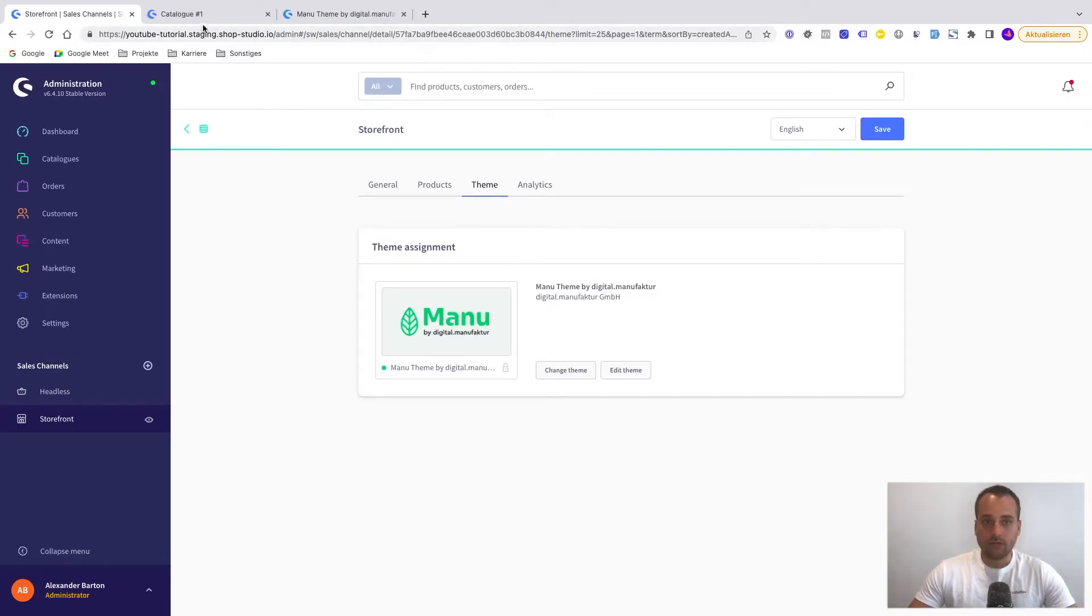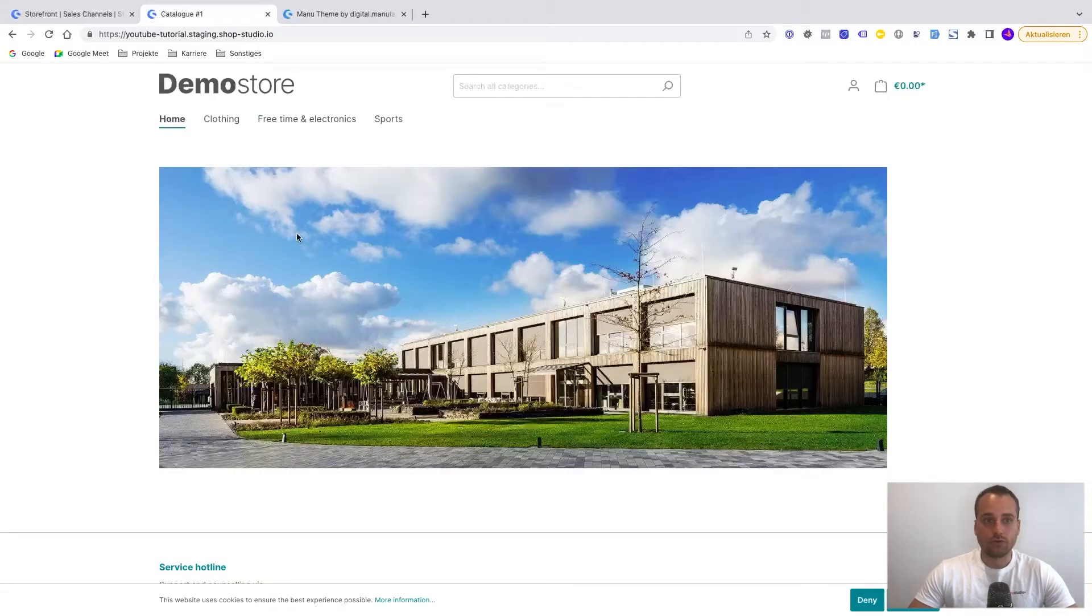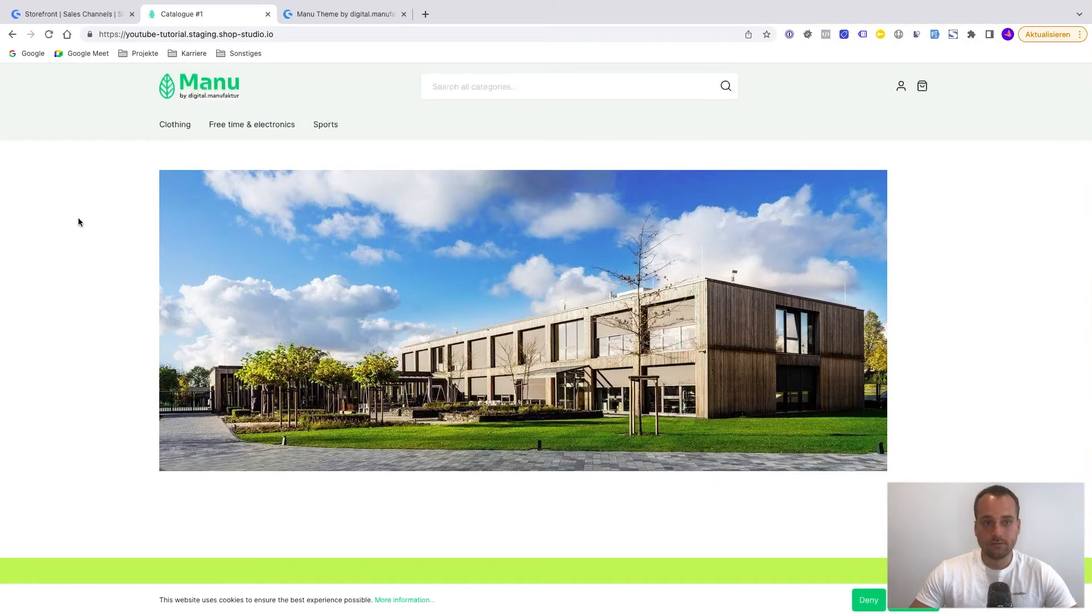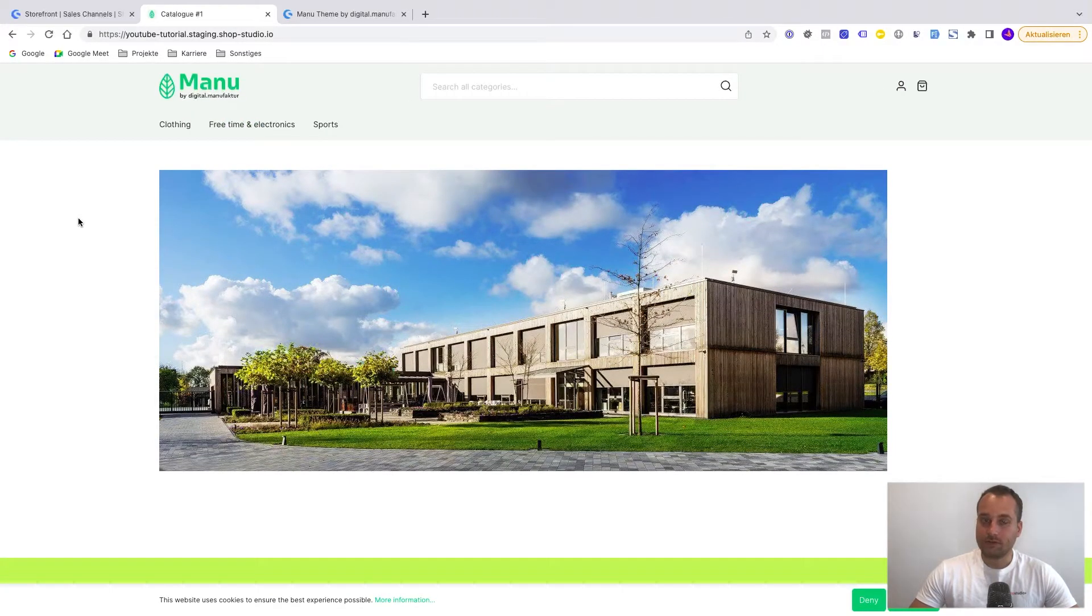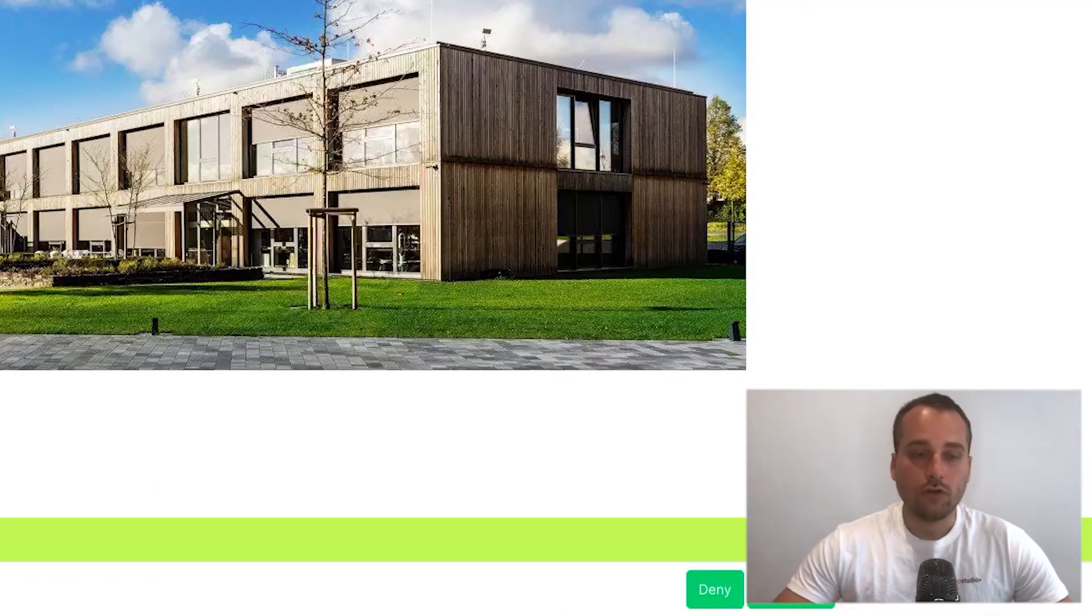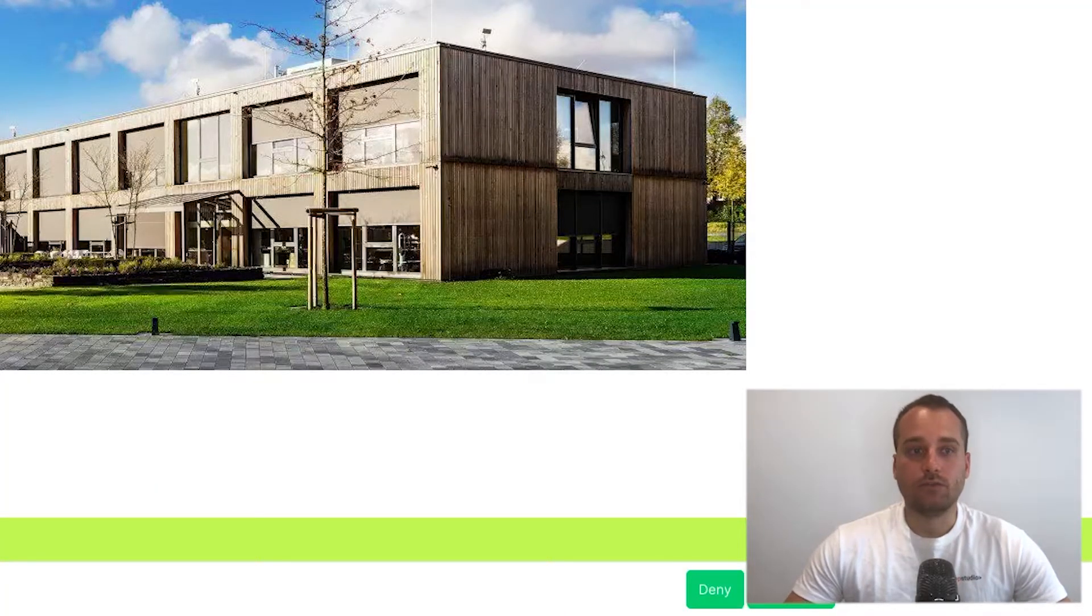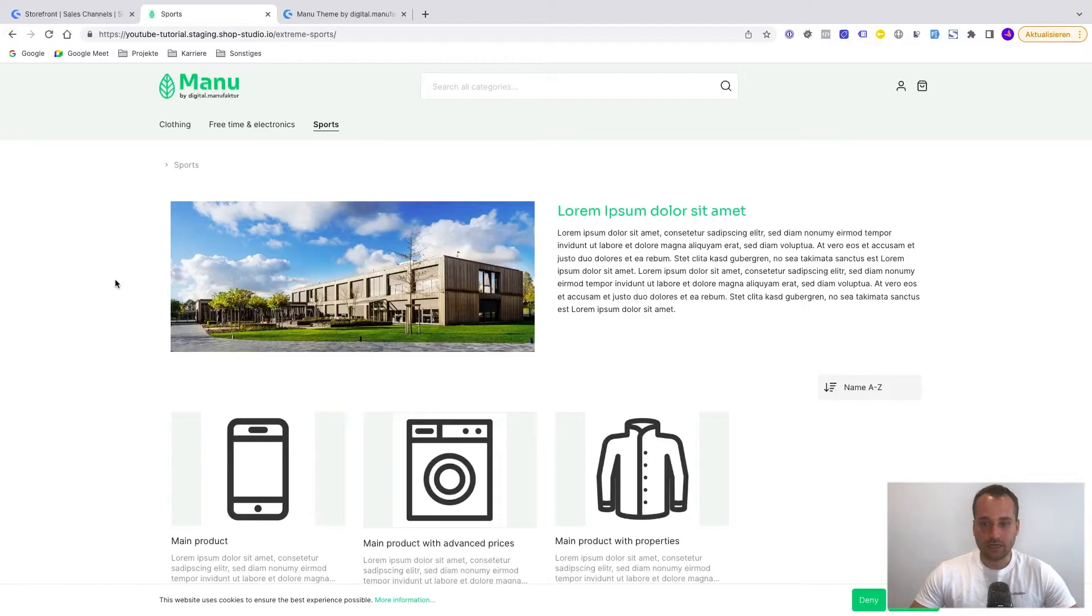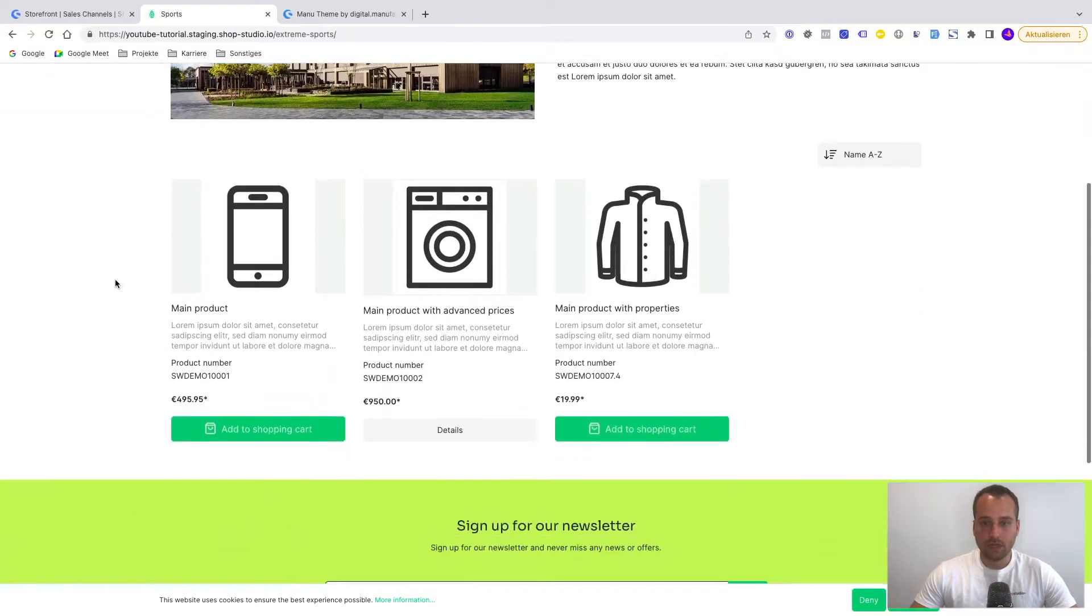And if we go back to the storefront now, we can see that the change was successful. So now the styling is influenced by the Manu theme. We have assigned the theme.